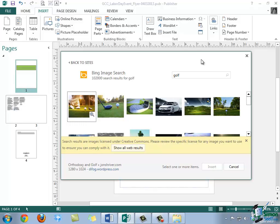Or they can range to restrictive licenses, which means that you can download the work and you can use it for non-commercial purposes, but you can't make any changes to it and you must make sure that you give the original owner credit. You'll want to make sure that you're aware of the kind of license that an image has before you choose to use it.